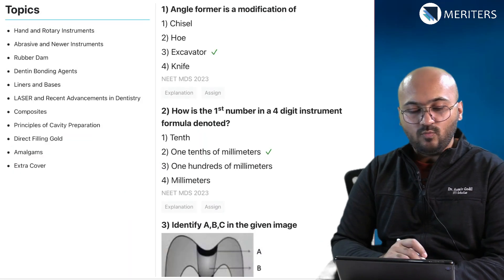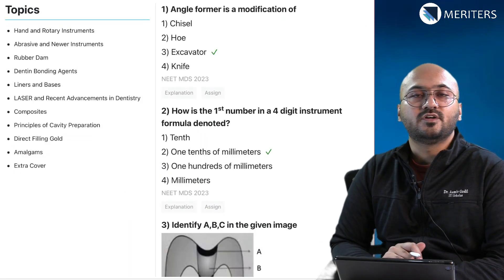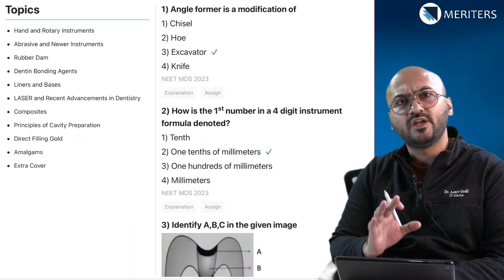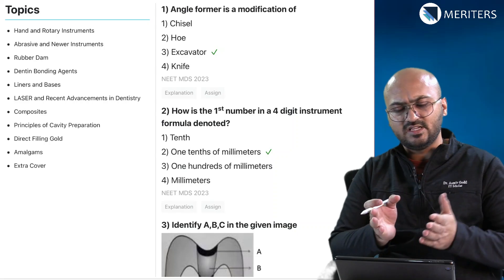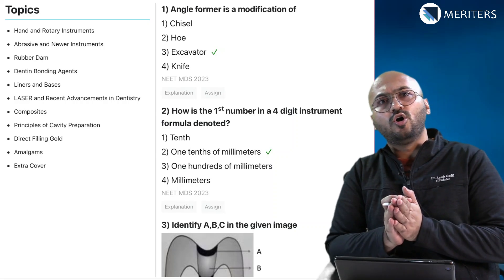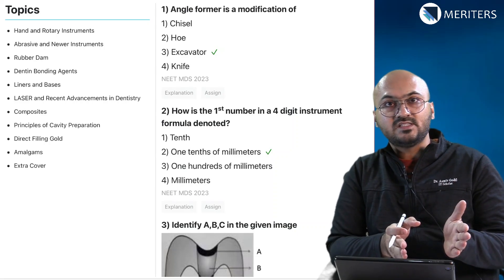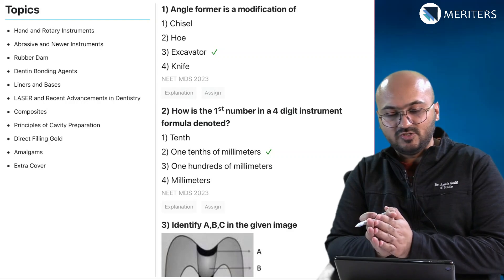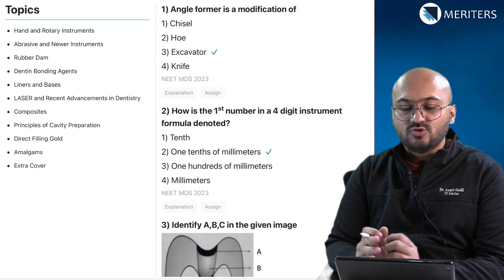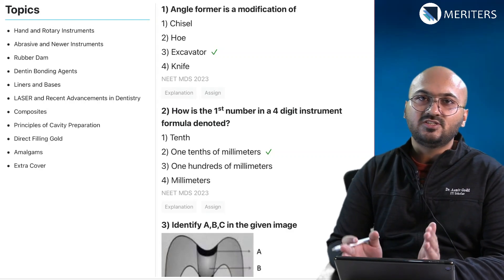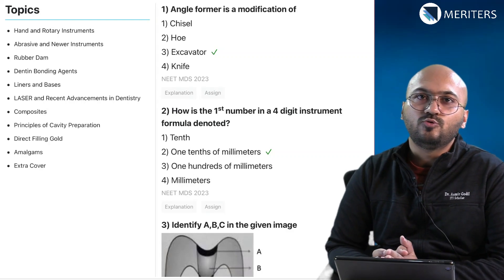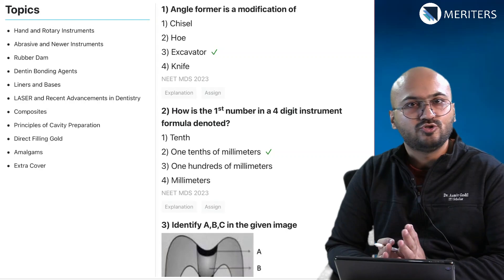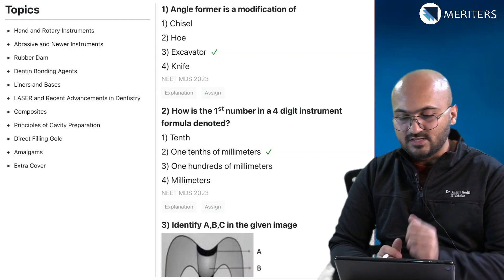In order to understand what kind of questions to expect and what are the important areas, here is a list of the topics that you could prepare, and then we have the previous year question papers on the side. We are going to match them together and come to a conclusion as to what is more important and what should be your area of prime focus.